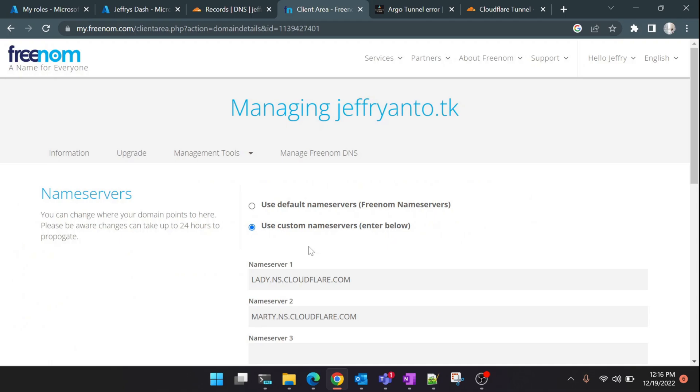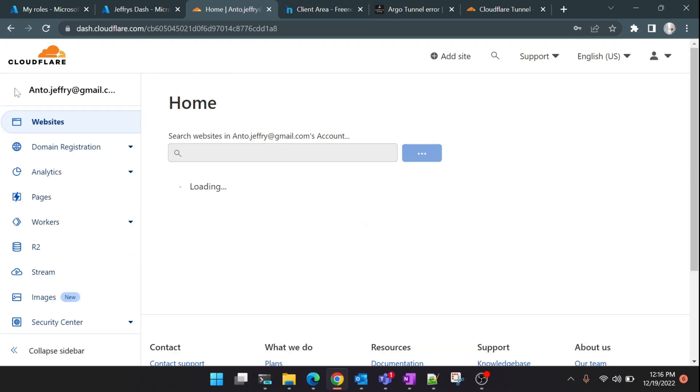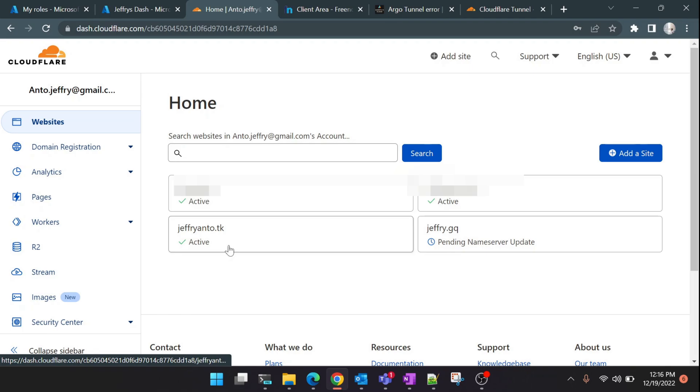Let's go back and check jeffreyanttwo.tk. We'll ignore the .gq we just created for our tutorial. See, jeffreyanttwo.tk is already active. Please note that sometimes it takes around three to four hours for the name servers to be reflected. Sometimes it takes only half an hour.